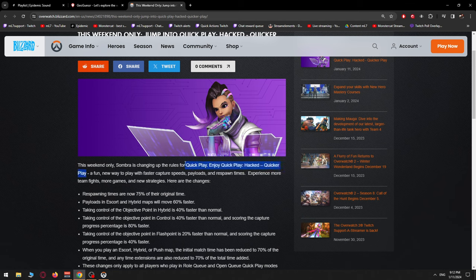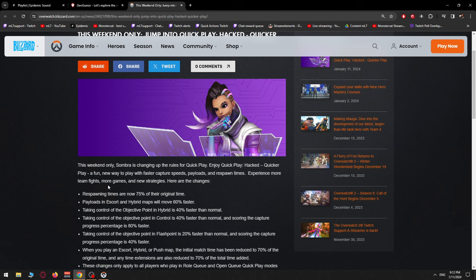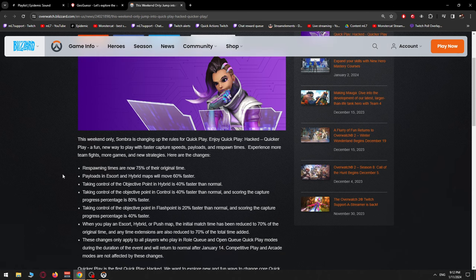Oh my god, this is so hard to say. A fun new way to play with faster capture speeds, payloads, and respawn times. Experience more teamfights and more games and new strategies. Here are the changes.